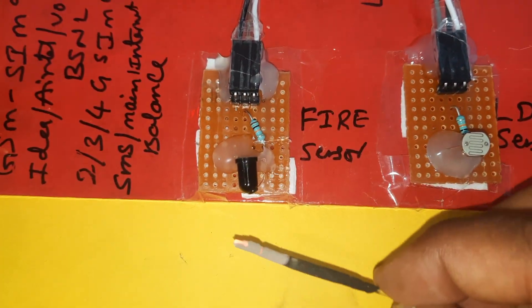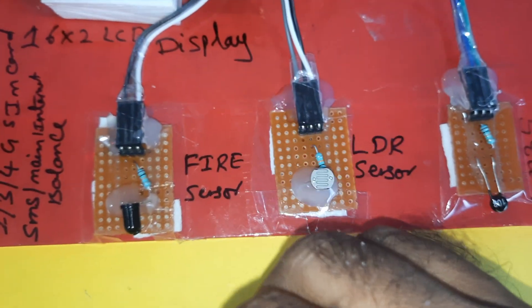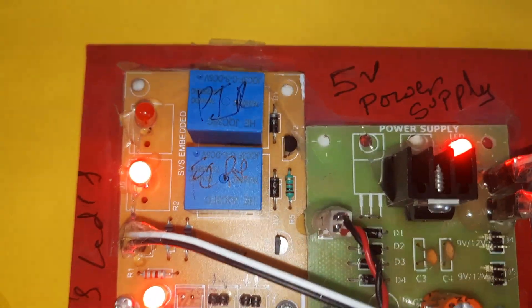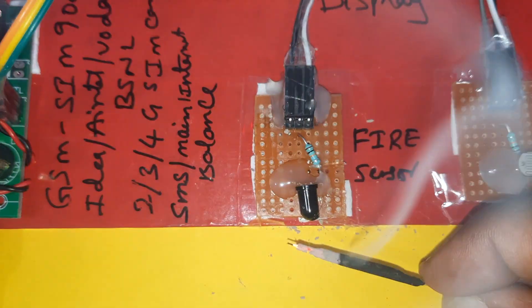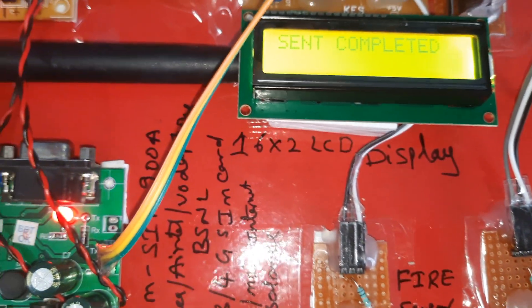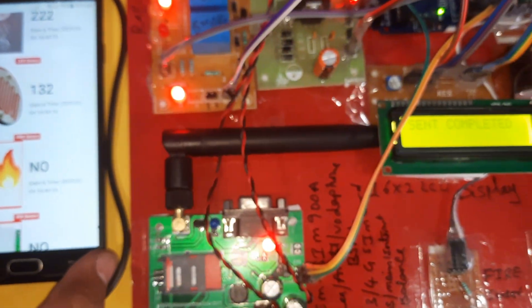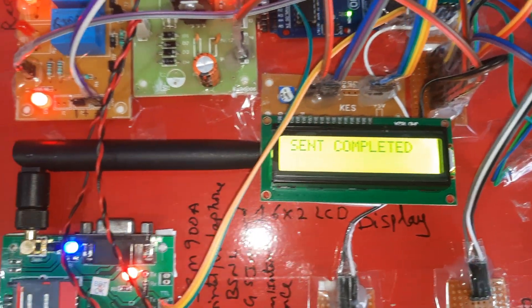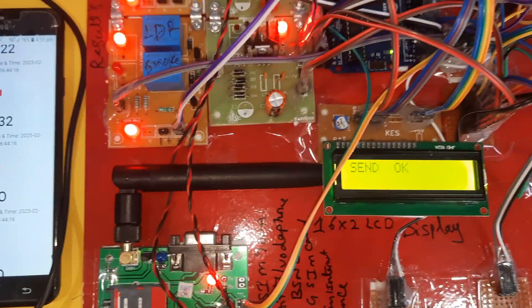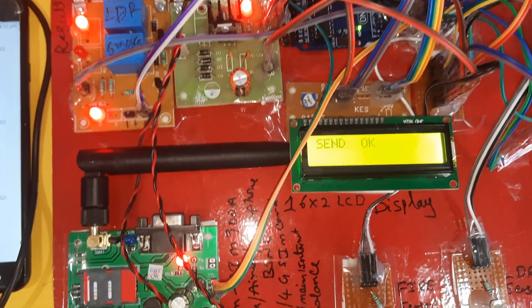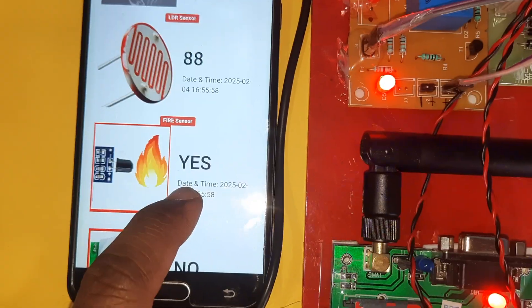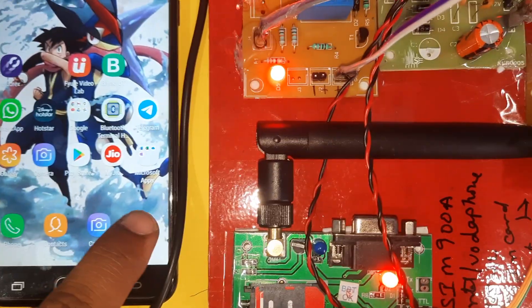Now triggering the fire sensor. Fire equals 'S' - the fire LED turns on. Sending data to server. Data is sent successfully. Fire equals 'Yes' - now going to SMS alert. We received the fire sensor alert.